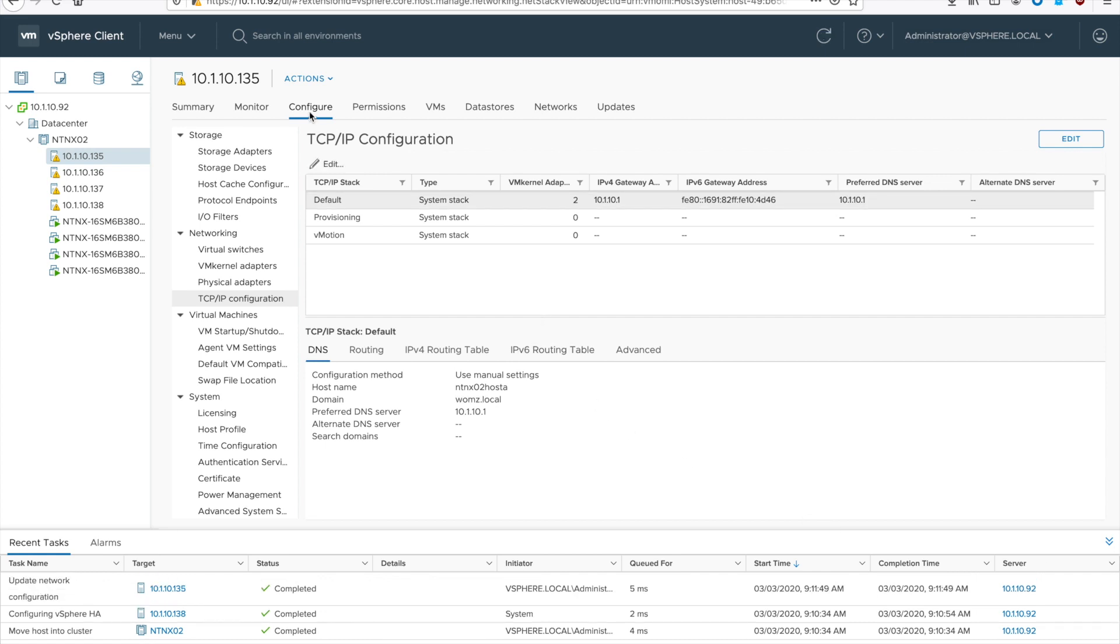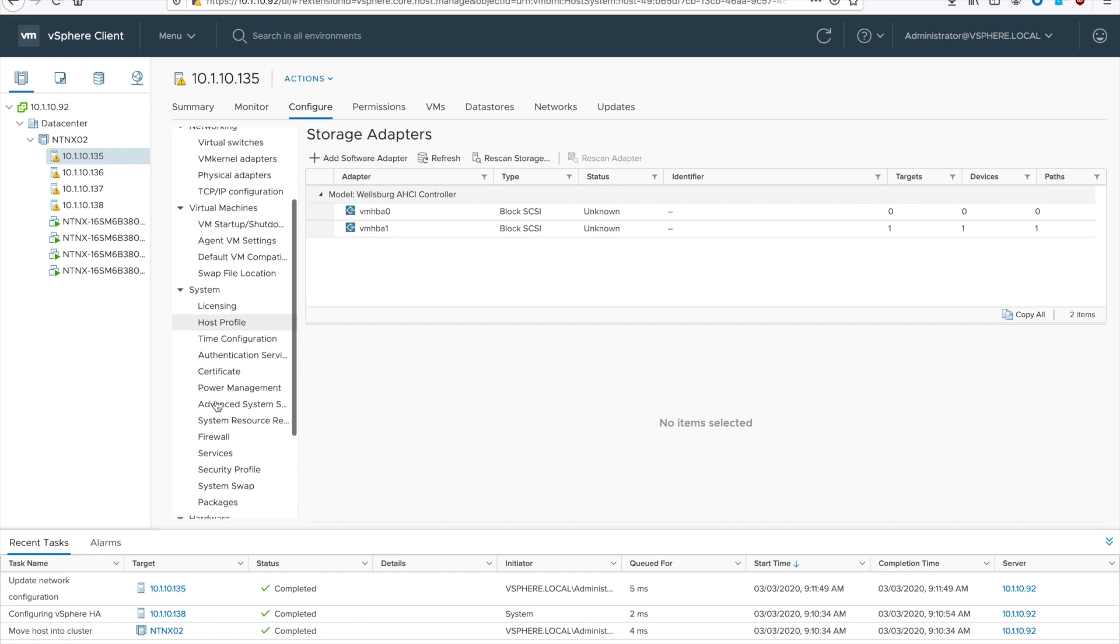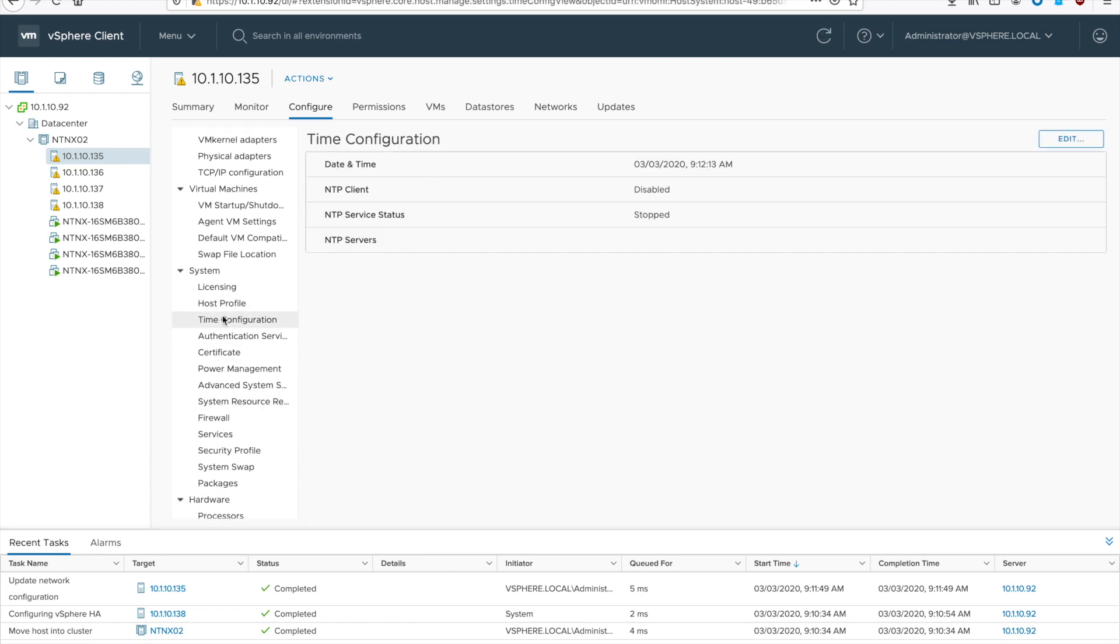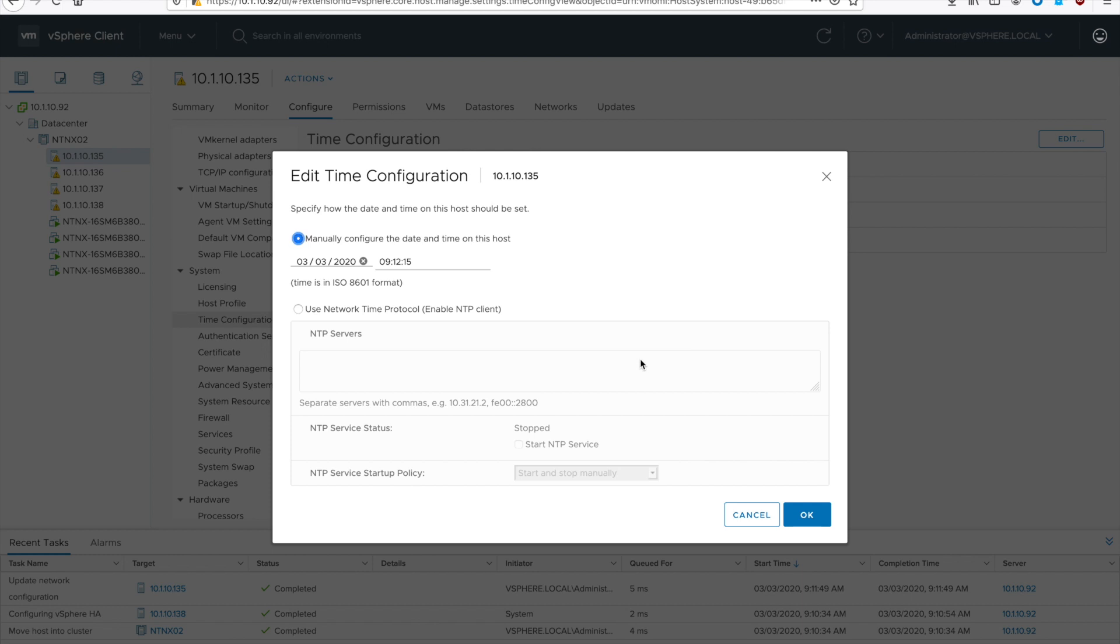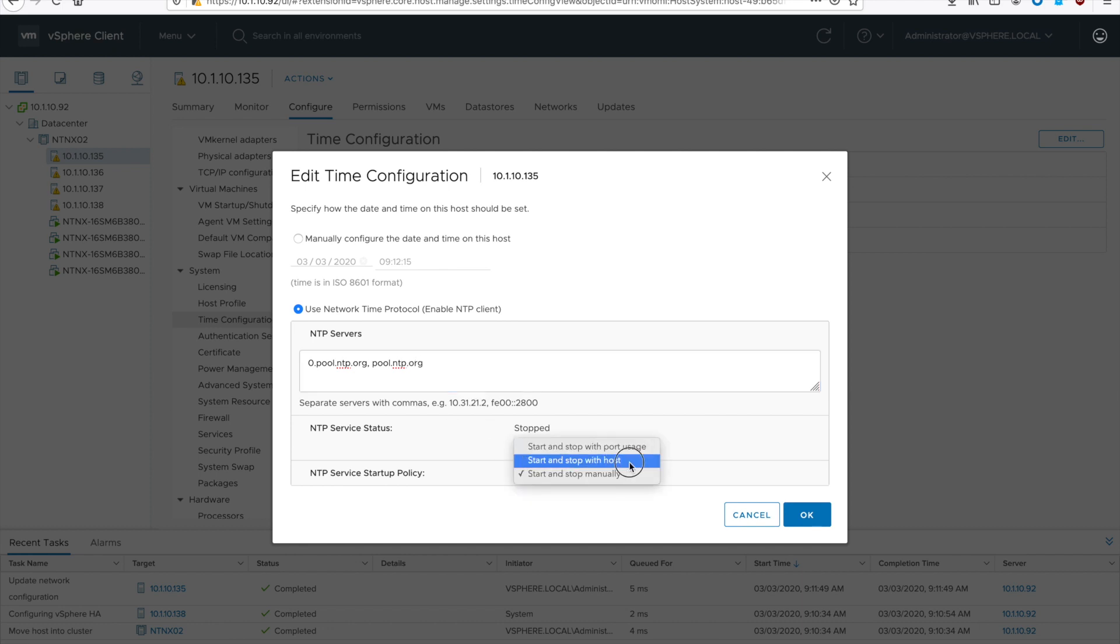And for each host, we need to edit the NTP configuration. That's under configure, system, and time configuration. Hit the blue edit button on the top right. Check the radio button for use network time. Put in your NTP servers that are appropriate for your environment. Multiple is definitely preferred. And then go ahead and check the box for starting the NTP service and start and stop the service with the host. And then hit OK.